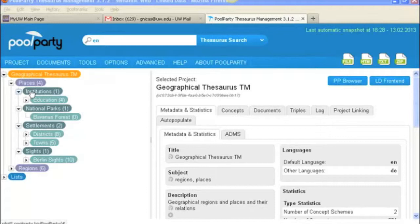So we're in our geographical thesaurus and what you see here, the terms in the darker bluish green are top concepts and the terms that are in the lighter bluish green are just regular old concepts, narrower concepts.